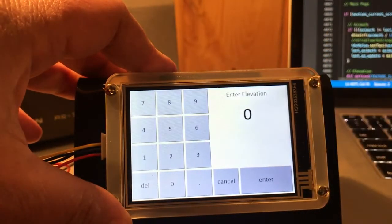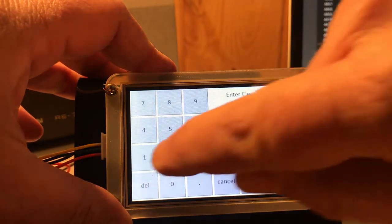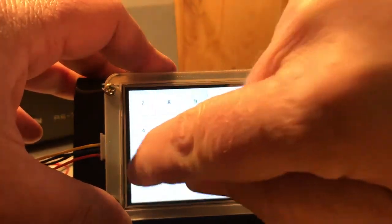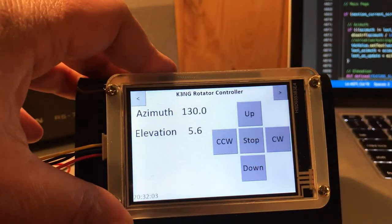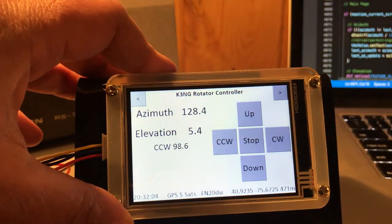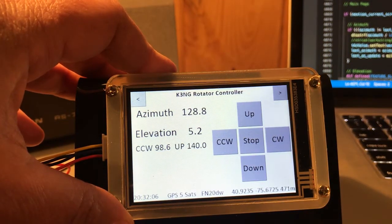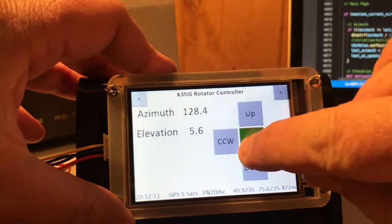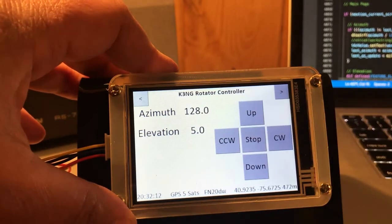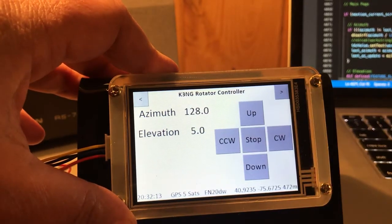And just to show you I'm not lying, you can enter the elevation as well. Let's say 140 degrees — and there you see now we're elevating up. I'll hit stop to stop the elevation.